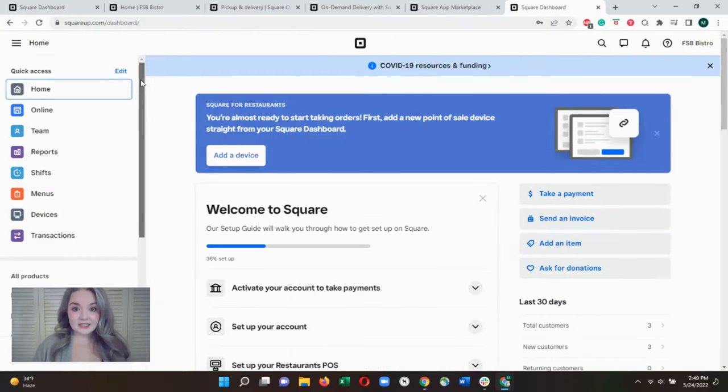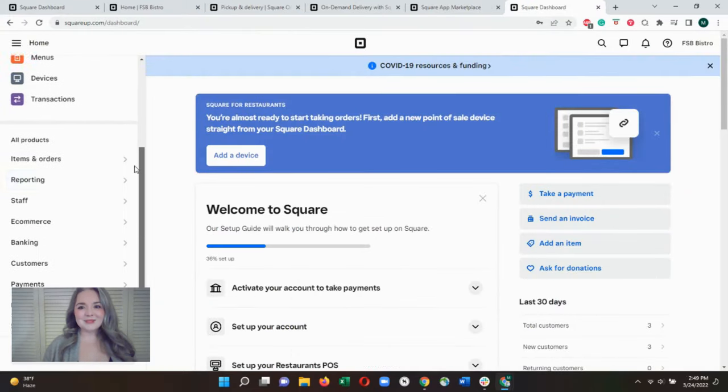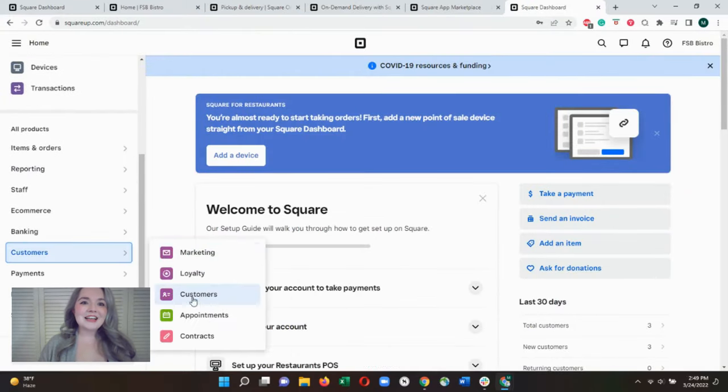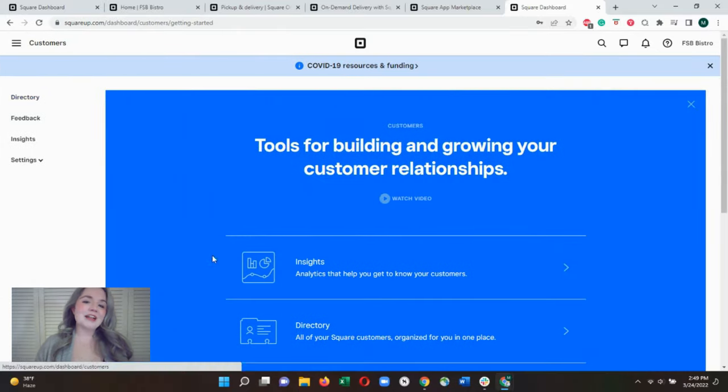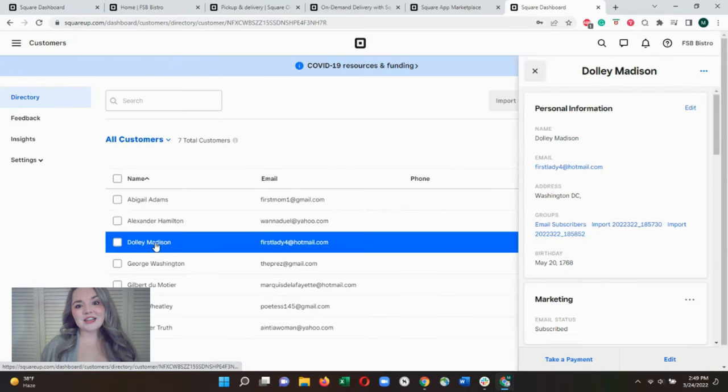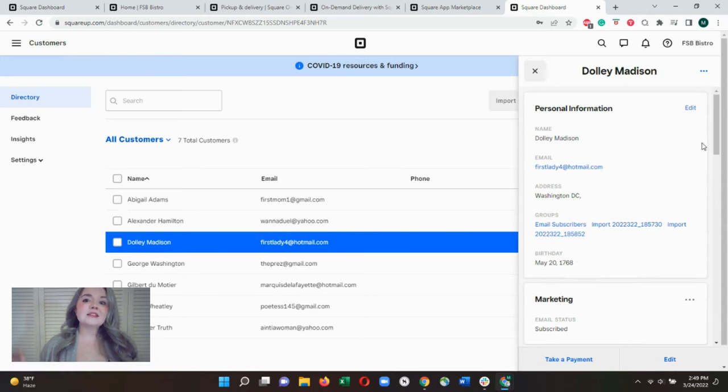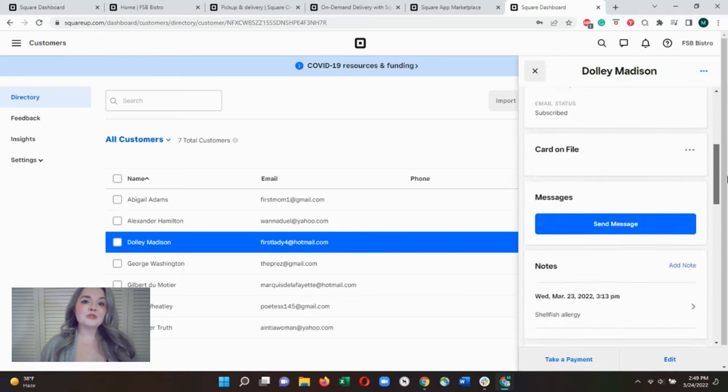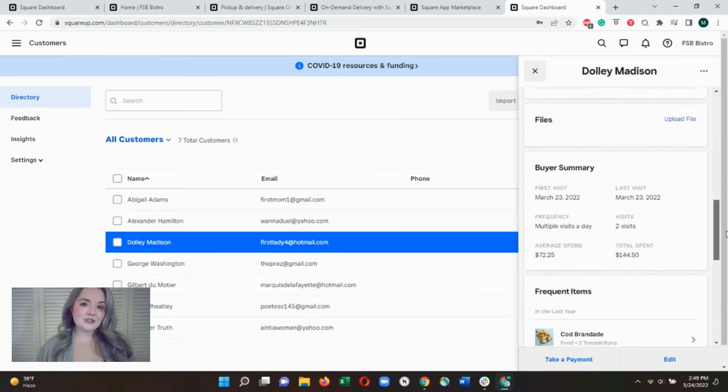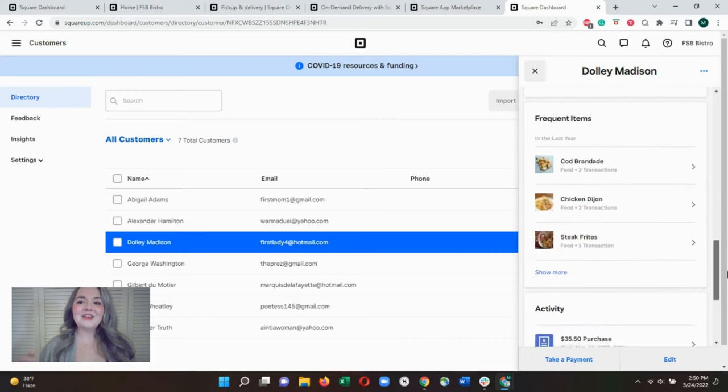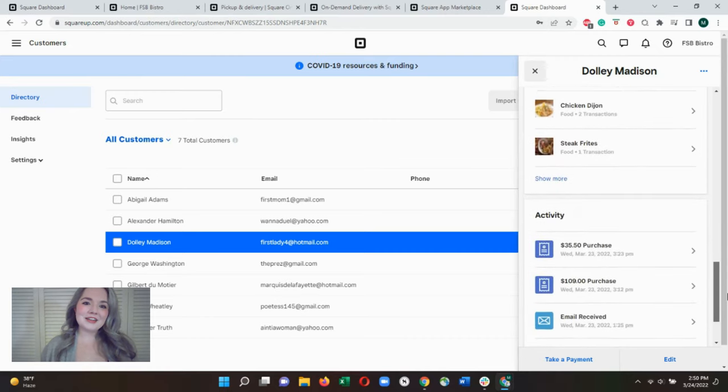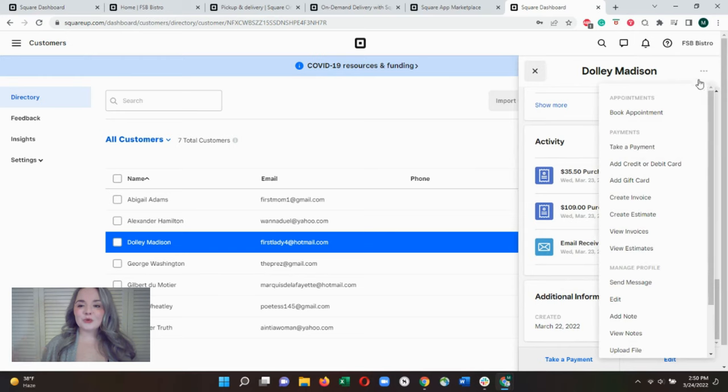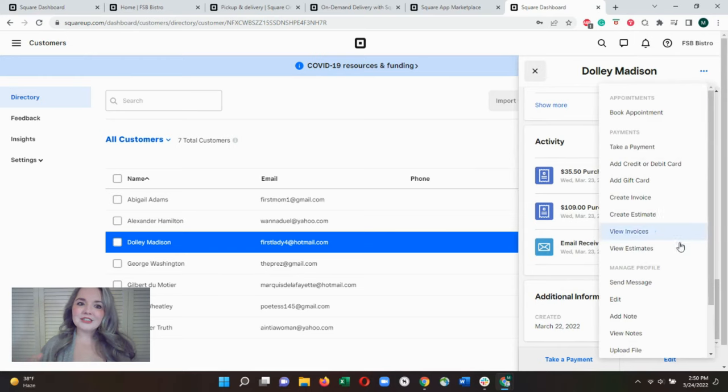Like many systems, Square automatically creates a customer profile from any credit or debit card transaction. The system will automatically track your customer's purchase history, but you can customize your customer profiles by adding contact information, birthdays, and notes like dining preferences or food allergies.